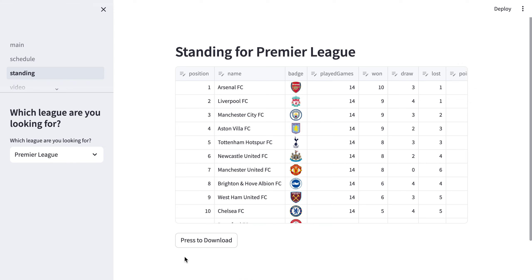There are also download buttons for different leagues. So that's all for my project. Thank you for watching.